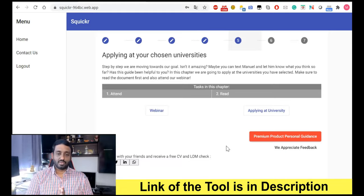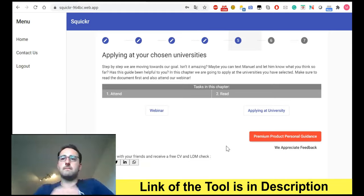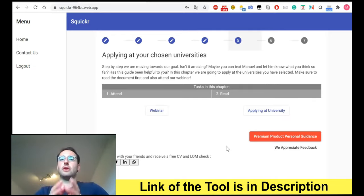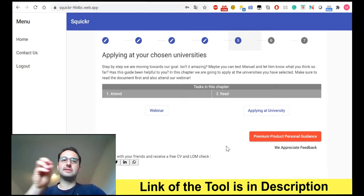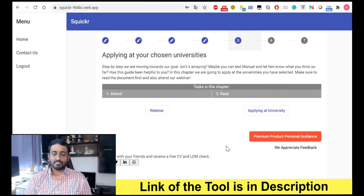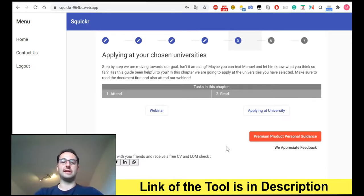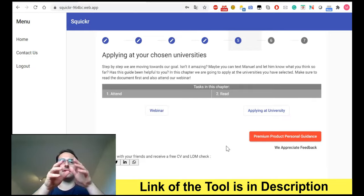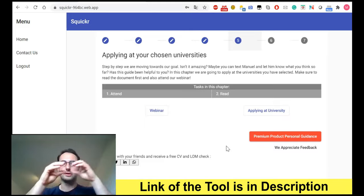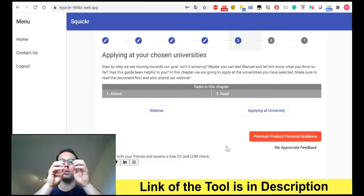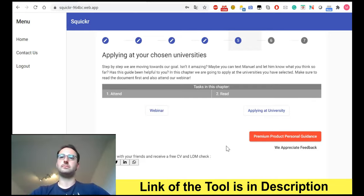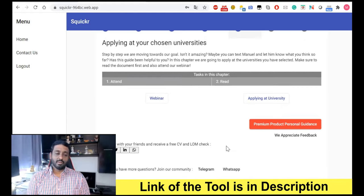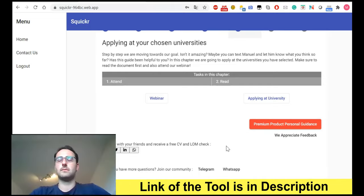Aron: So the tool helps filter candidates based on CGPA, and if a university has a grade requirement it shows up, correct? Manuel: Yes. What actually filters the most is the required bachelor's field. For example, a master's in artificial intelligence often requires a bachelor's in science, while many students with a mechanical engineering background want to do AI. You select your current subject and your interest, and the tool finds cross-field programs where your background qualifies.